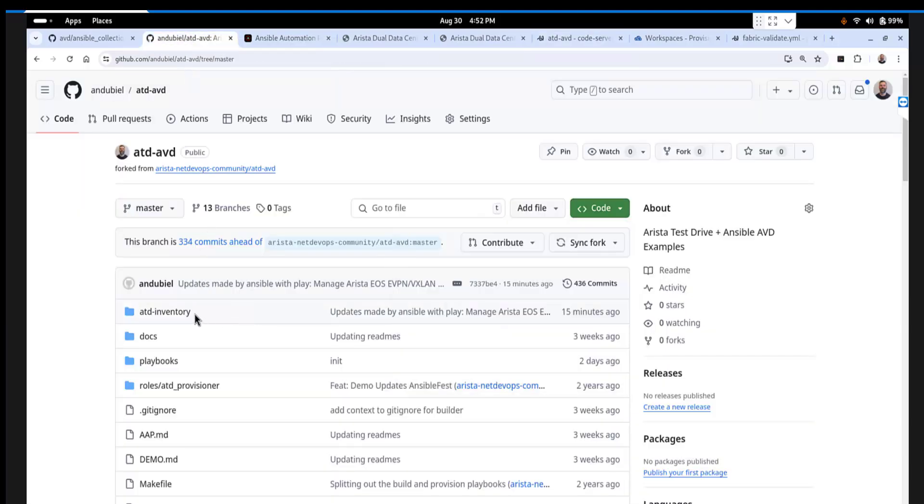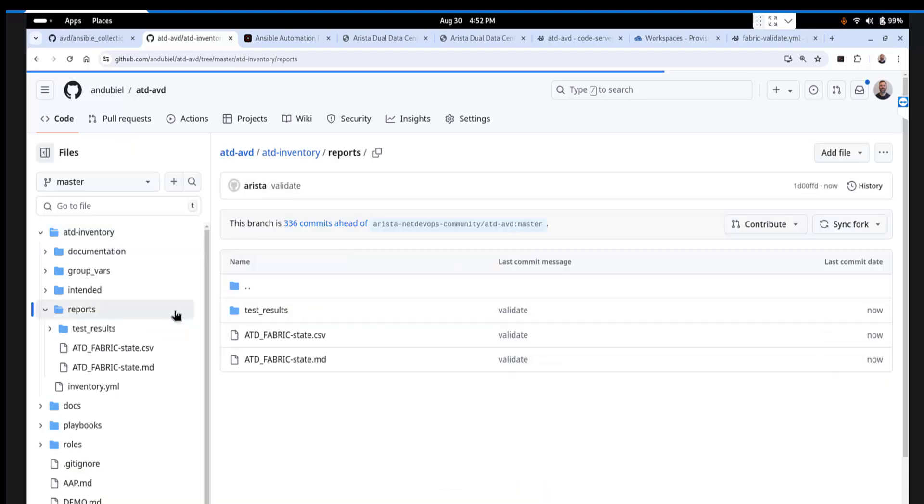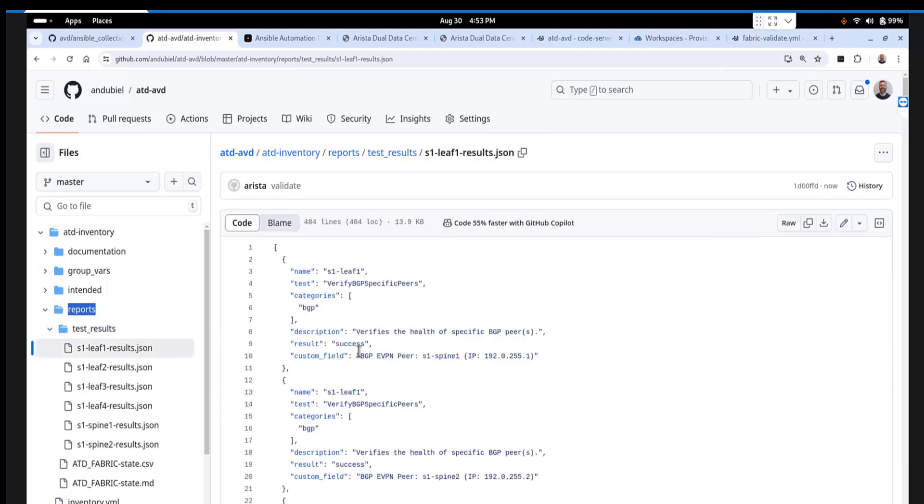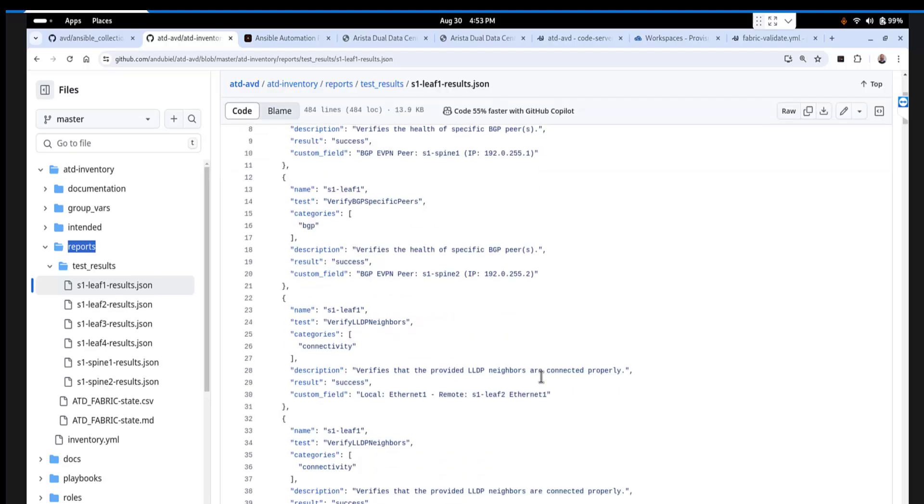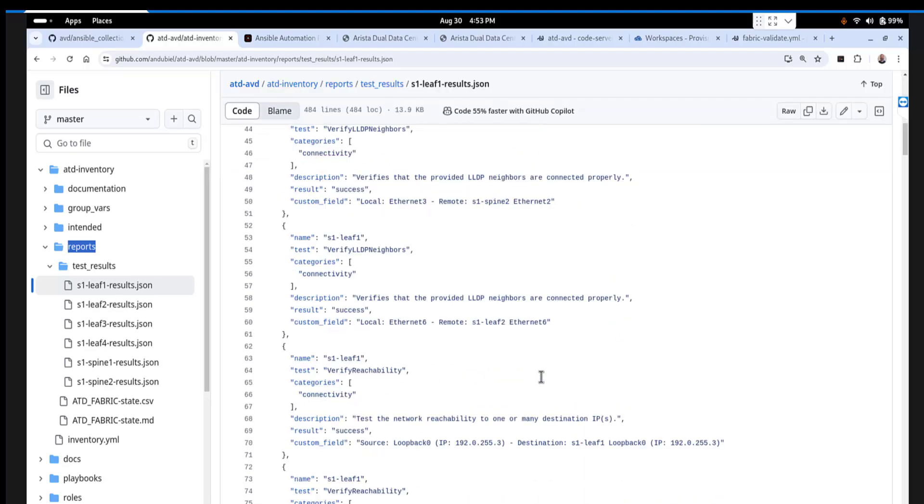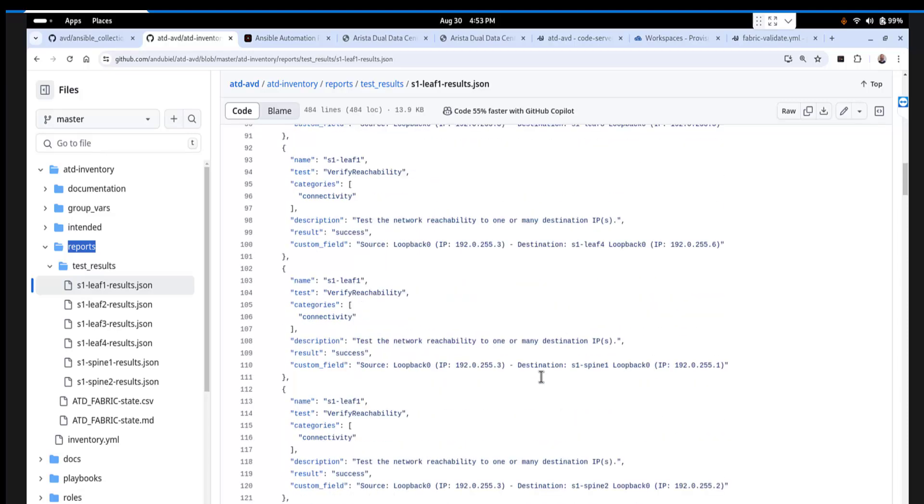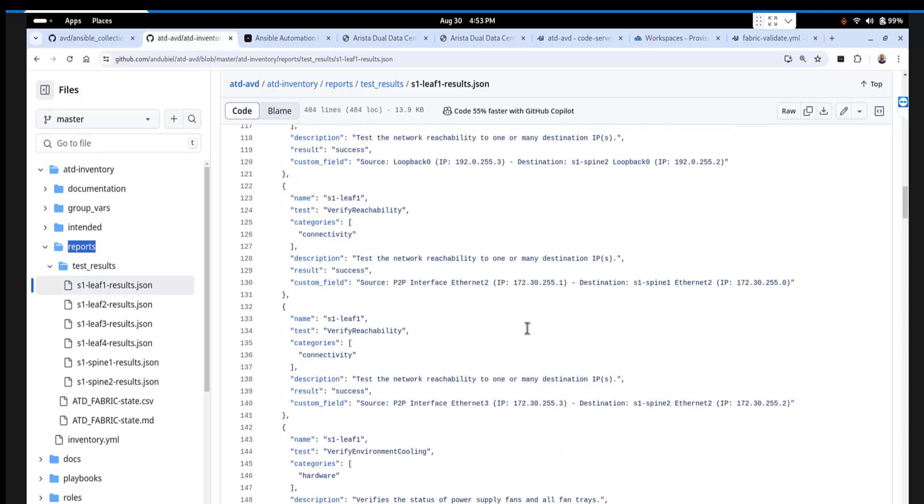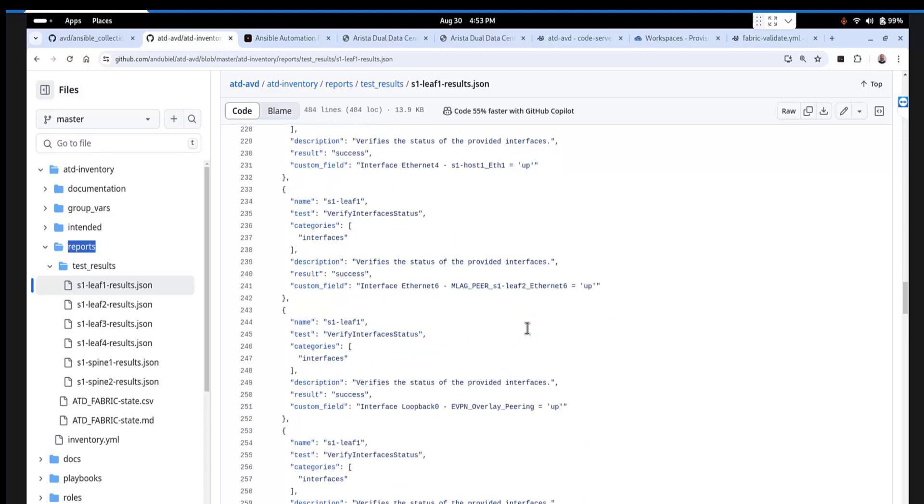And if we go to my repo and let me jump over into the inventory over here, we have these reports. And you can see that some of these results just came in now. So this is the validation for each one of those leaf nodes and spines. So basically, it's validating like the BGP peers and other configurations on that device to make sure that they're valid and in compliance.